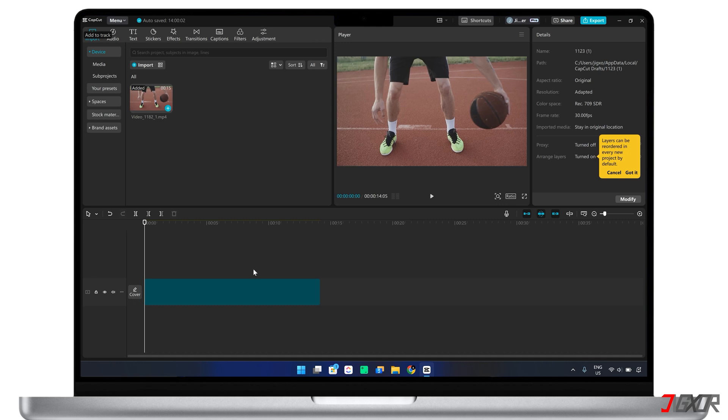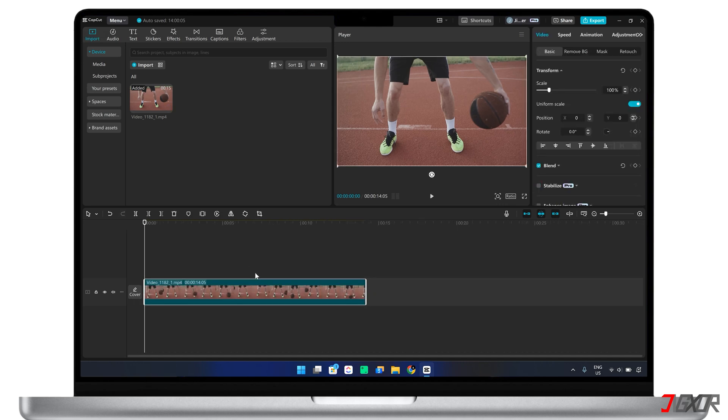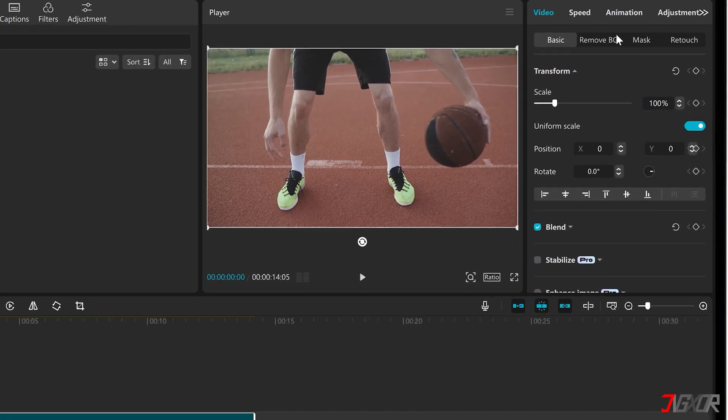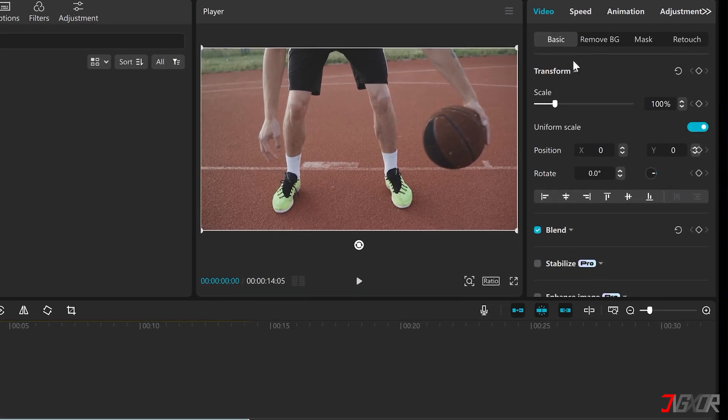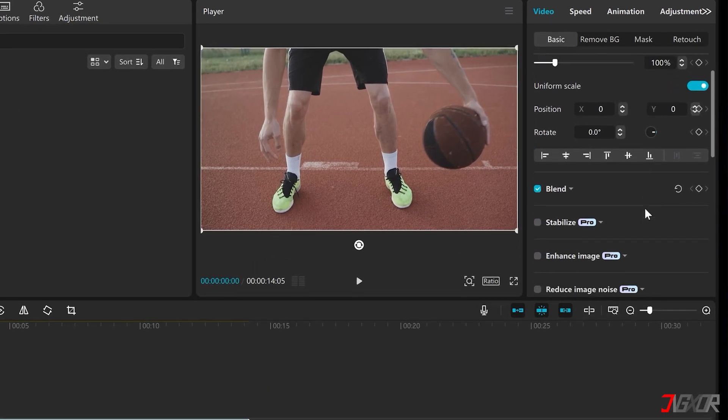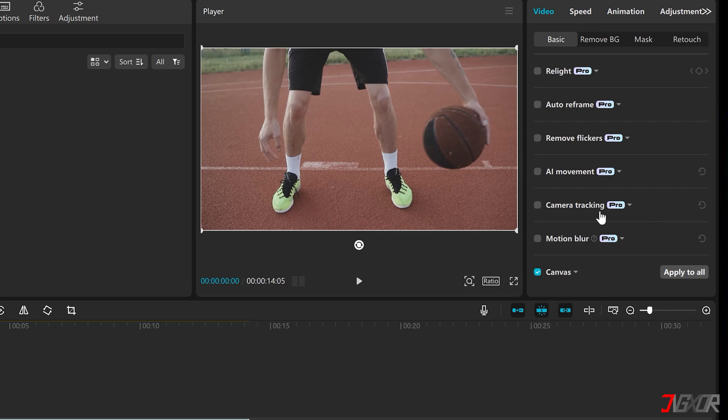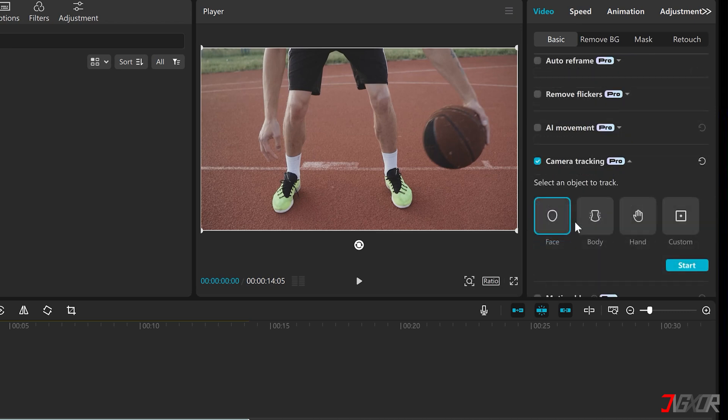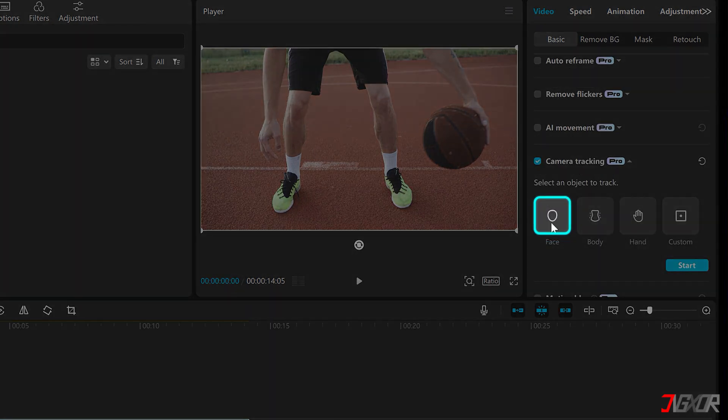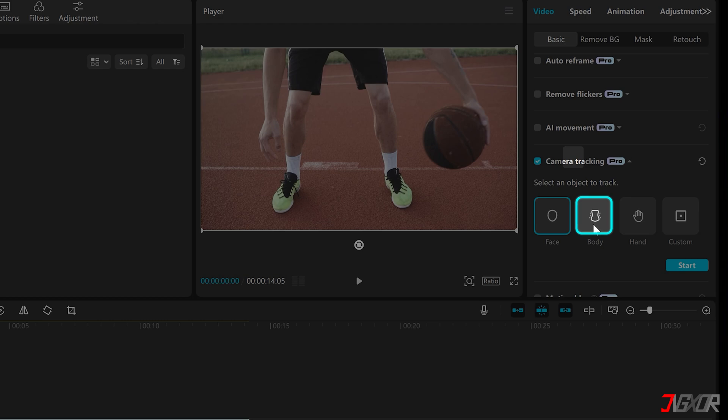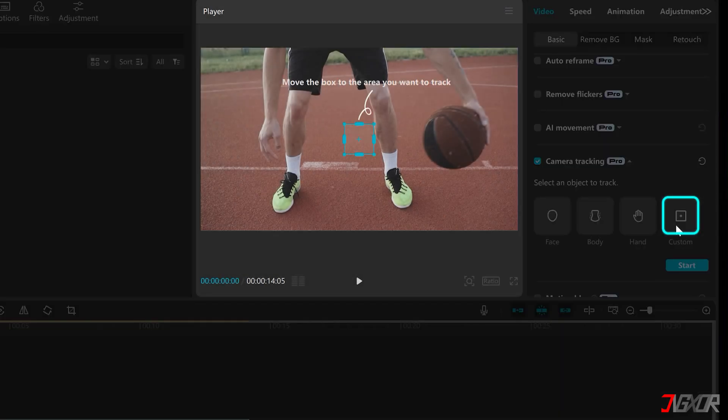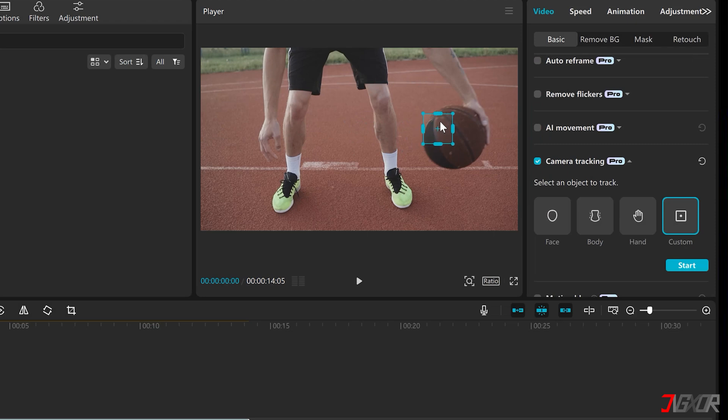Keep the video selected in the editing interface and enable camera tracking in the video configuration panel. With this feature, you can choose to track a face, body, hand, or custom object by drawing a box around it in the preview area.